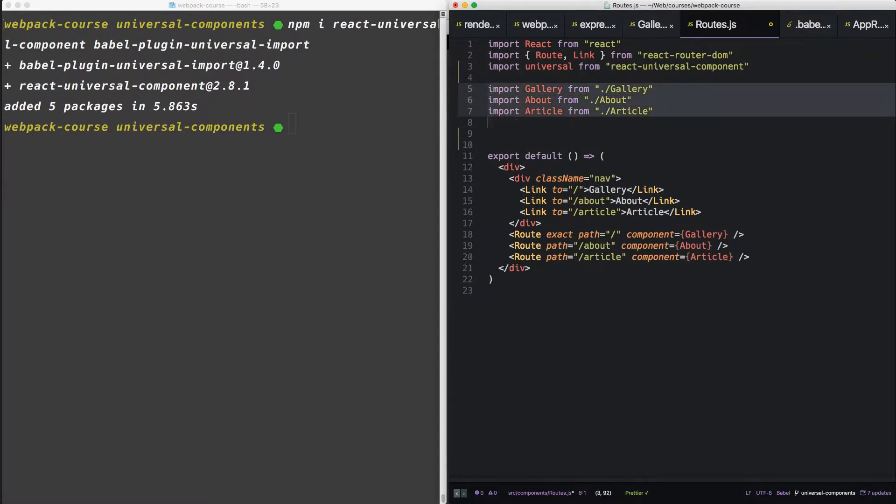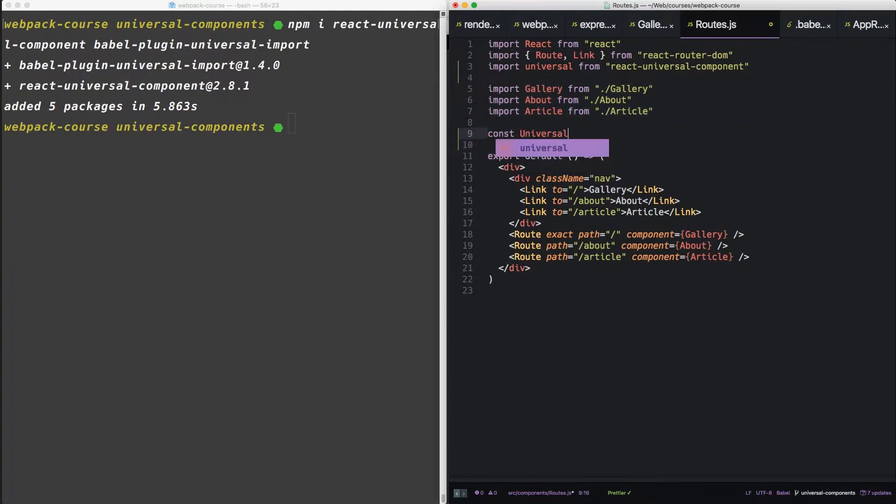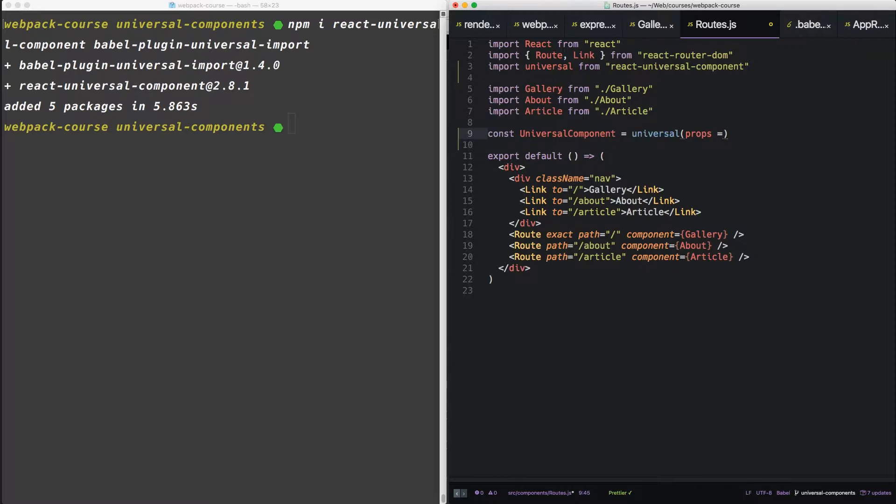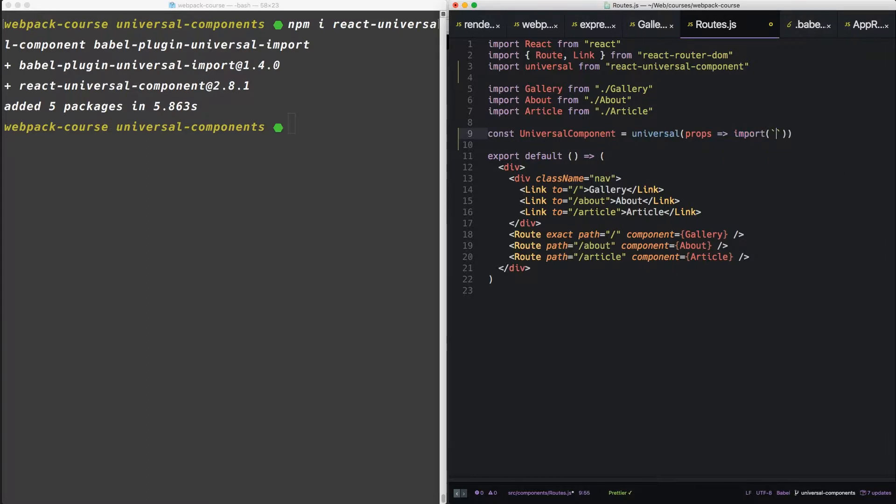We'll say universal component equals universal and we're going to pass that a function. The function is going to take some props and it's going to call the import.